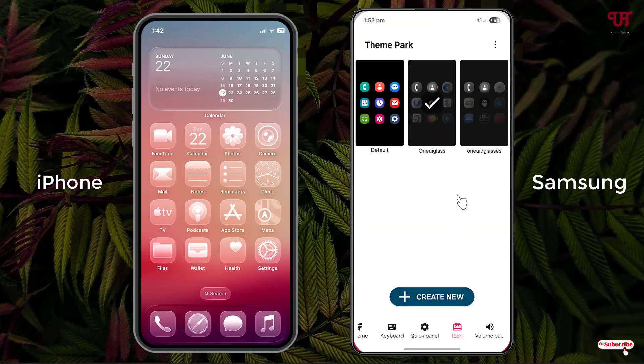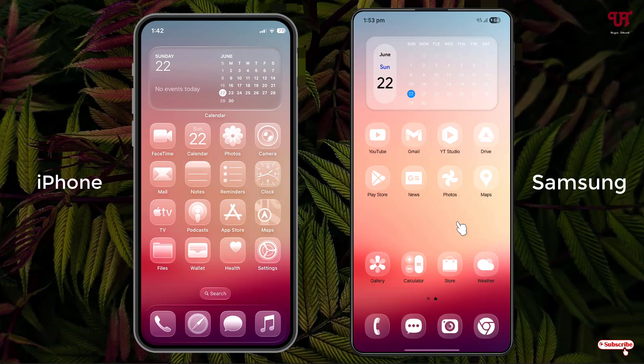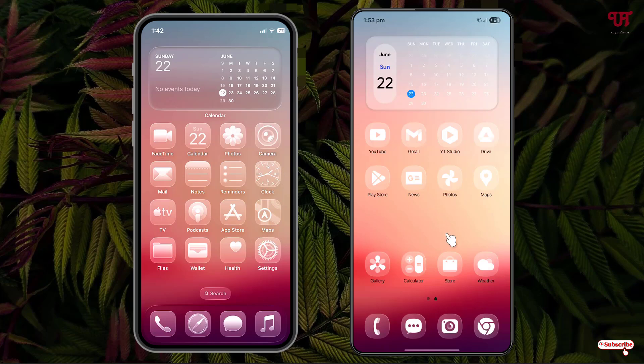Minimize it — voila! Now you can see all the app icons have been converted into transparent glass-like icons, which looks almost similar to the iPhone. By using these cool tricks you can easily get iPhone-like transparent glass icons in Samsung smartphones running One UI very easily.